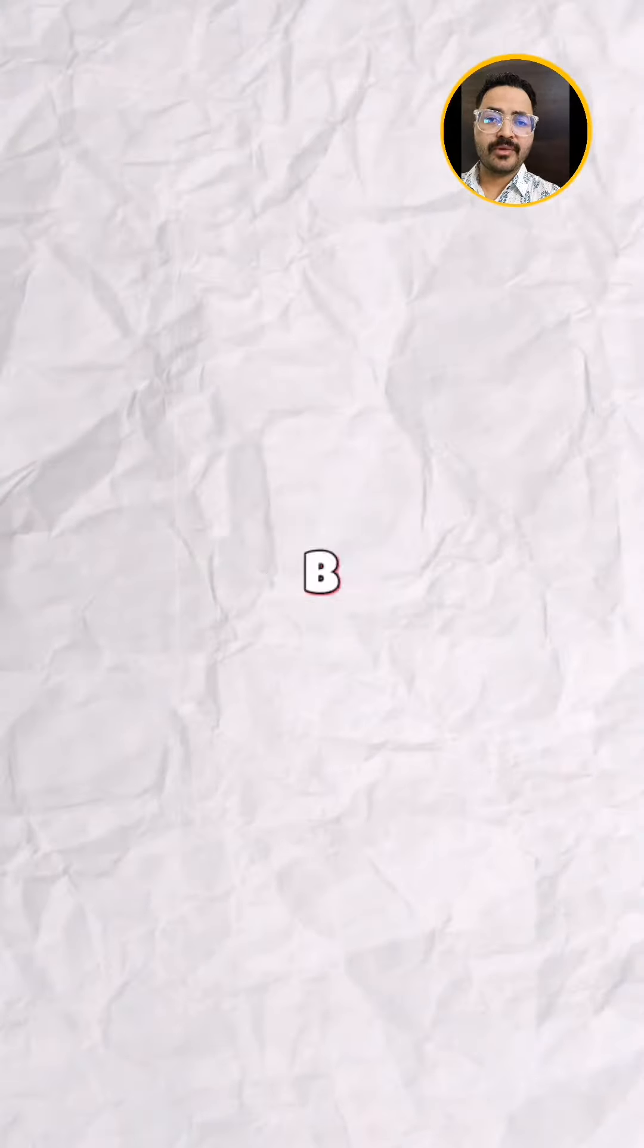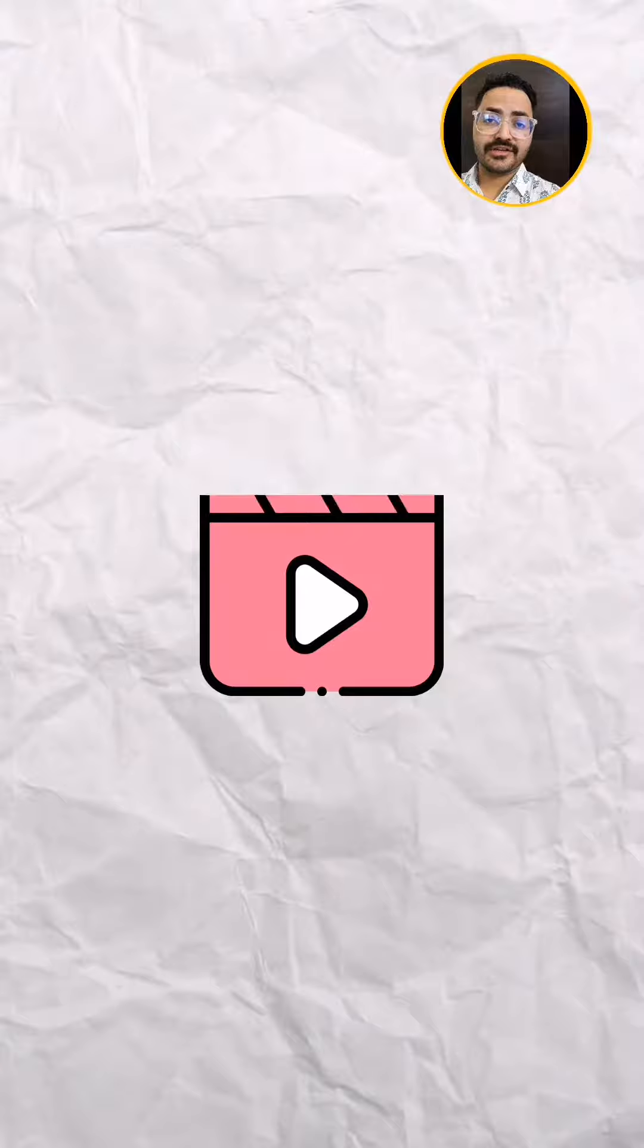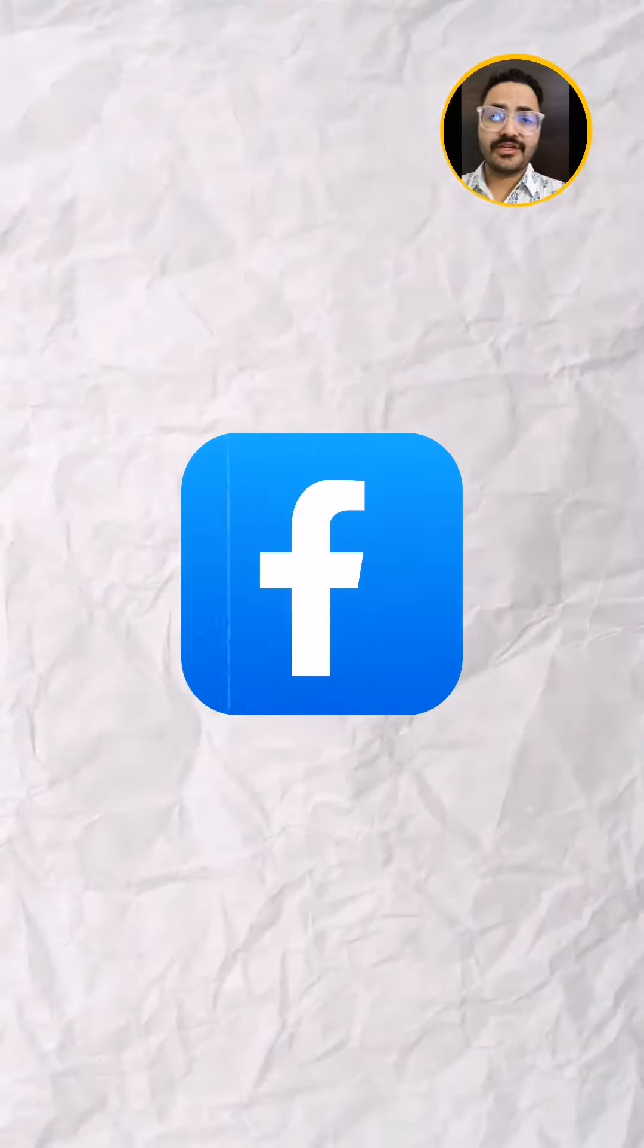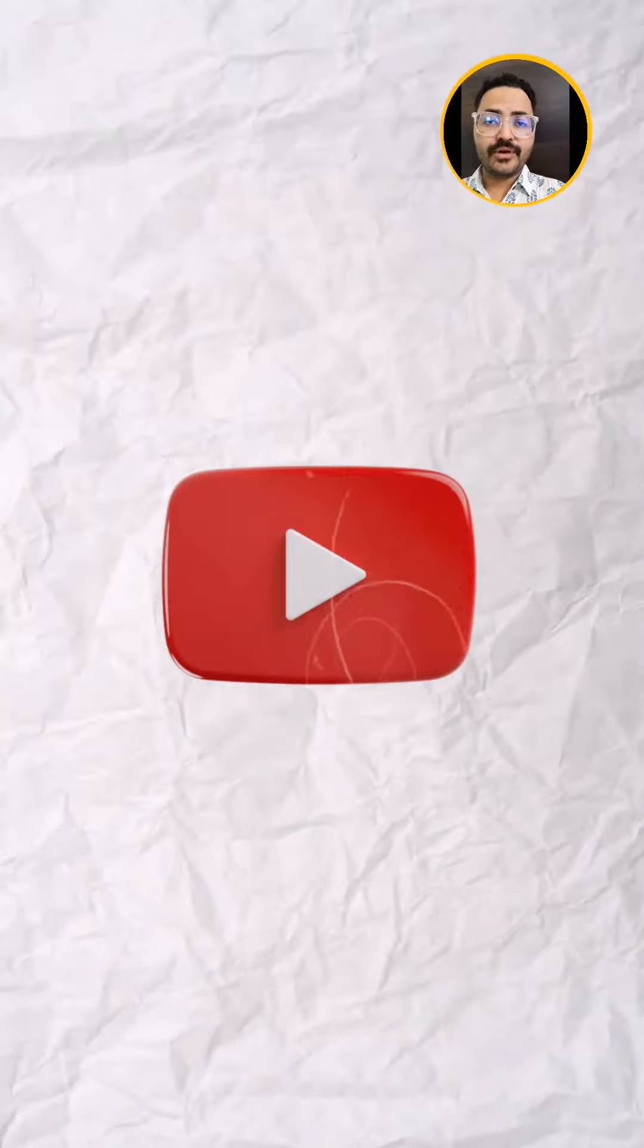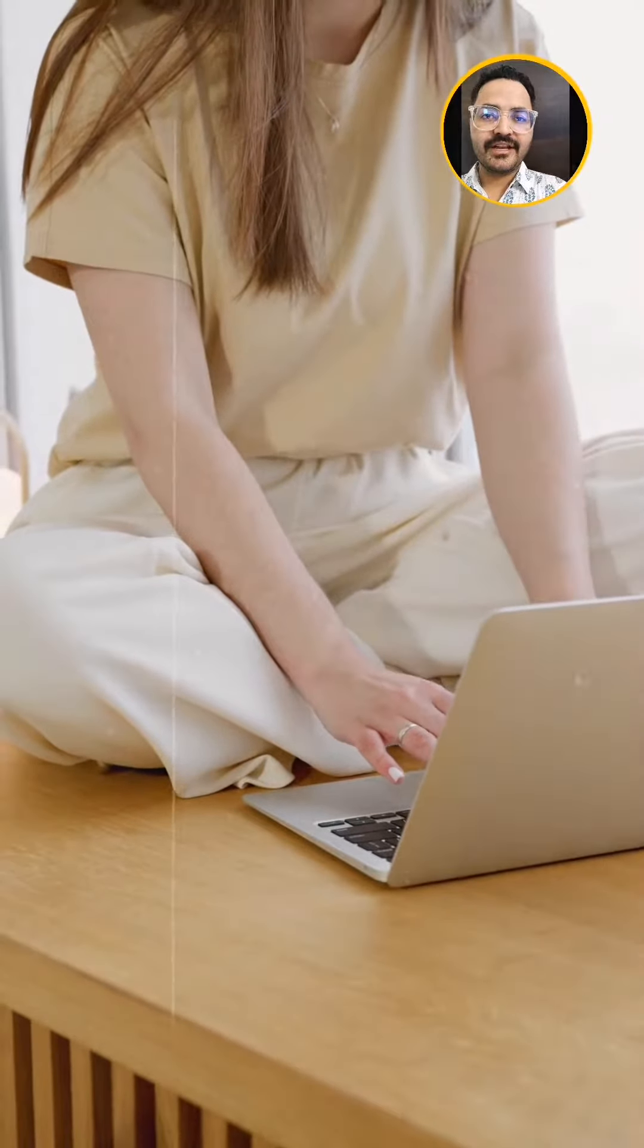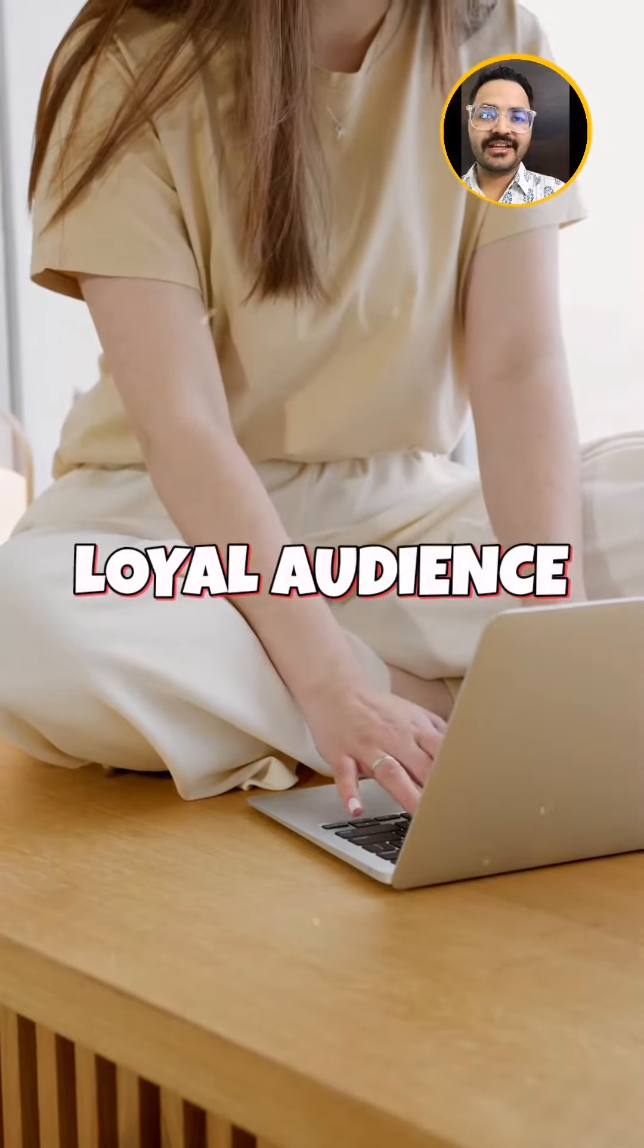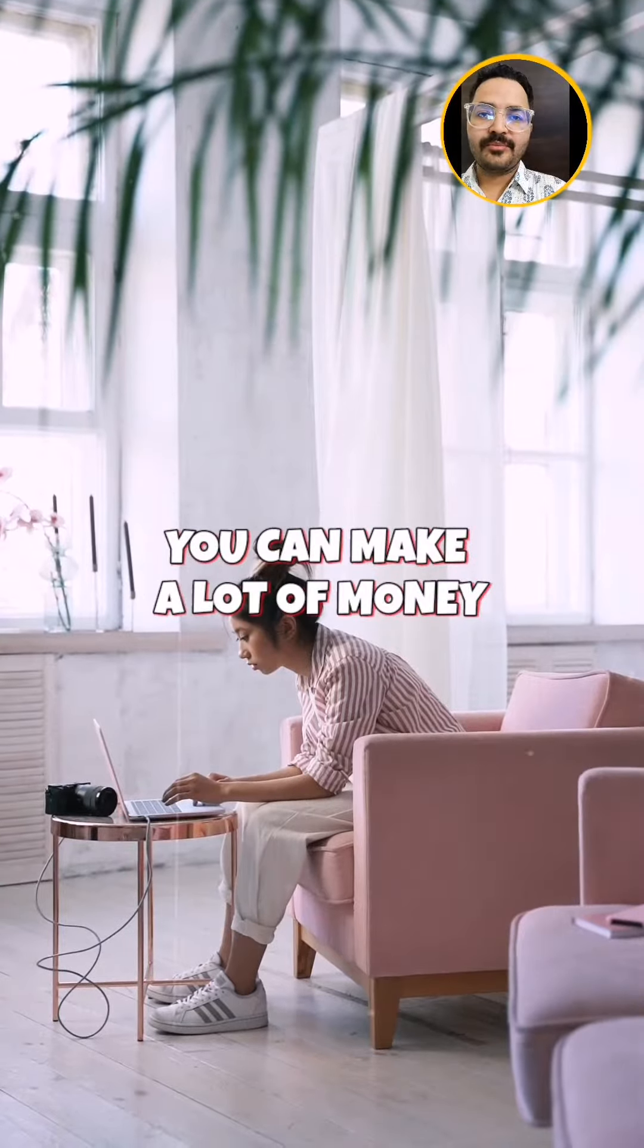Fourth is become a social media influencer. You can become a social media influencer on Instagram, Facebook, YouTube. You can build a page, add content, gather a loyal audience. After a big customer and subscriber base, you can make a lot of money.